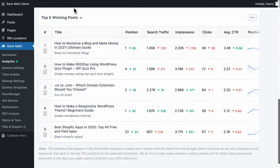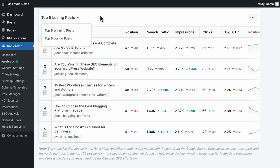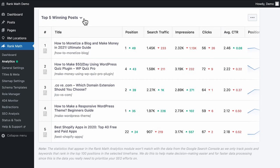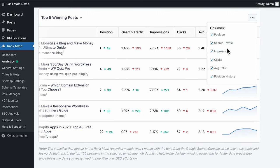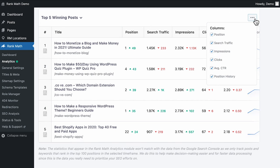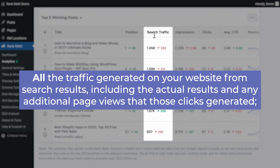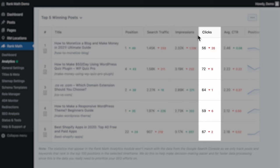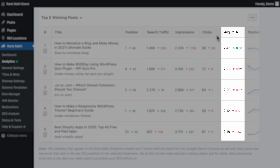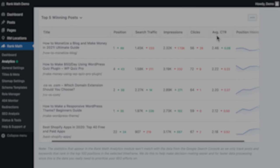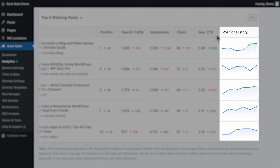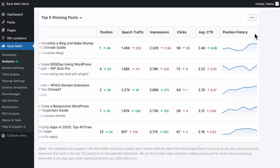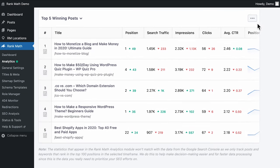Rank Math Pro has another exclusive feature: a list of the top 5 winning and losing posts from across your website — the posts that have gone up and down the most positions in search results during the last 30 days. You can choose which data will appear in the table: the position in search results, the search traffic, the amount of impressions, how many clicks your posts got, the average click-through rate, and a graph with the position history so you can analyze if any changes you made had a positive or negative impact.